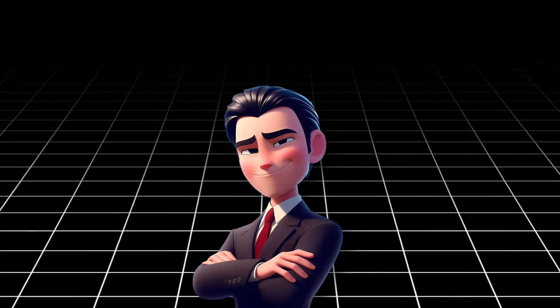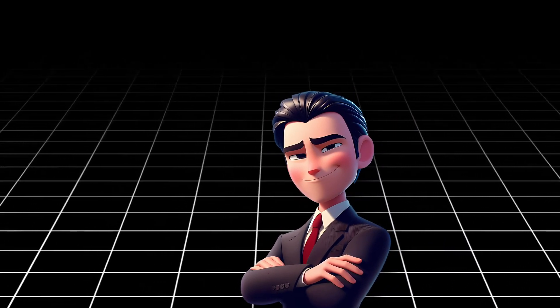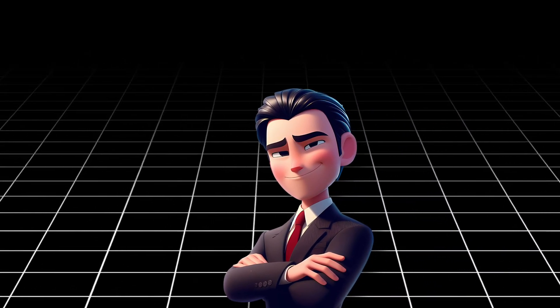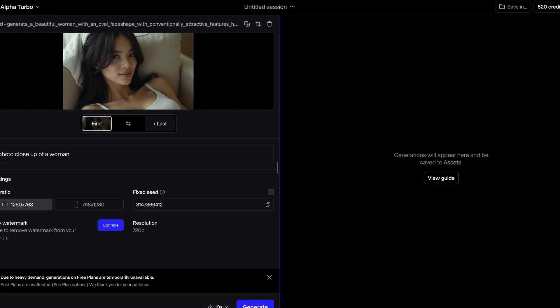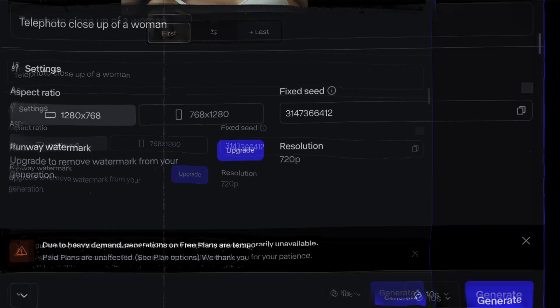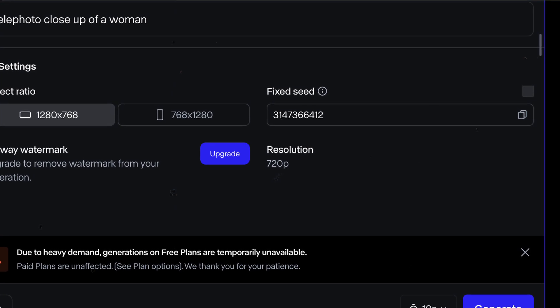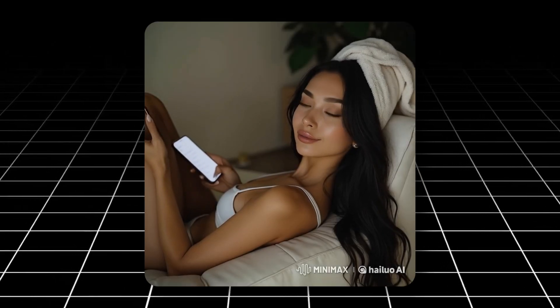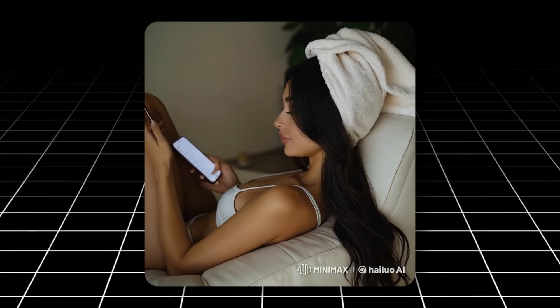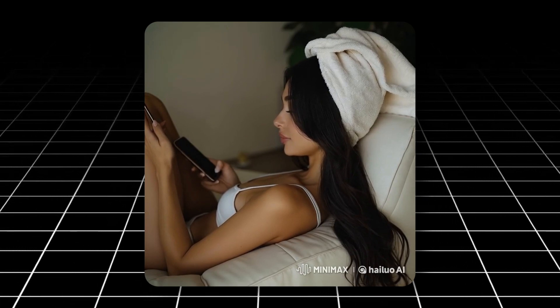I just found the most incredible image-to-video AI tool and I'm not exaggerating, it's seriously a game changer. Unlike some other tools that can keep you waiting for ages, this one whips up results in no time. I put it head-to-head with Minimax, which is another top contender by the way, and this new AI knocked it out of the park.